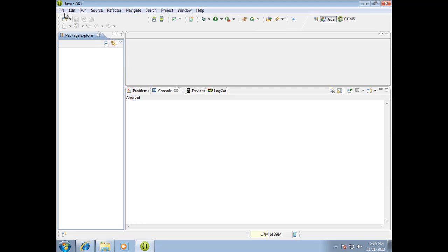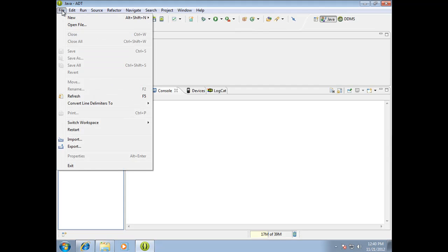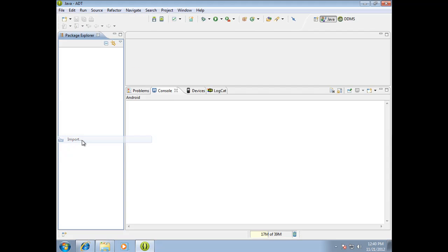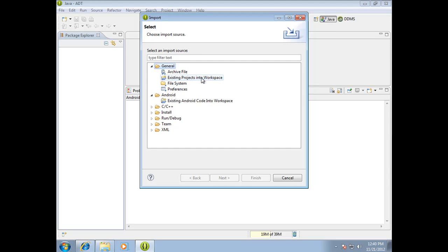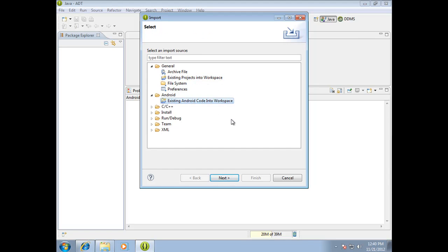So the way that I do this, and this is just one of a number of ways to do it, is I come up here to file, I do an import, pick Android. There's actually two options and I've done both. Recently, for some reason, general existing projects into workspace has not been working for me. So I have switched over to Android existing Android code into workspace. That seems to work better and more frequently and more reliably lately. So pick that, hit next.